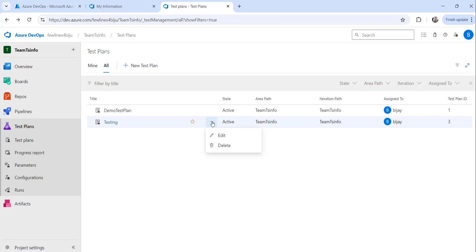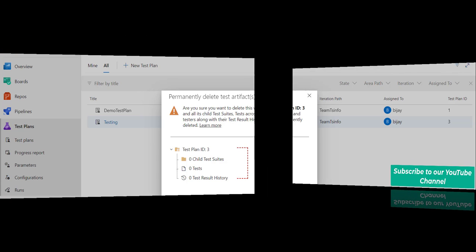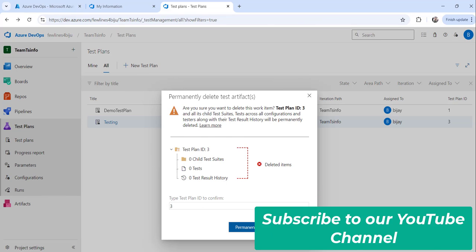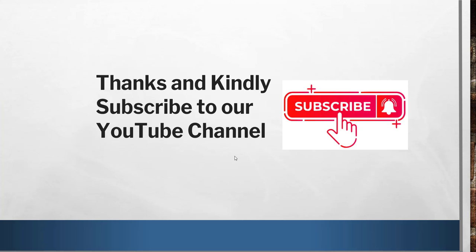If you want to delete the test plan, click on the 'More Actions' menu again and click the 'Delete' button. Enter the test plan ID — in this case '3' — then click the 'Permanently Delete' option. Make sure it's not critical before deleting, as it cannot be recovered.